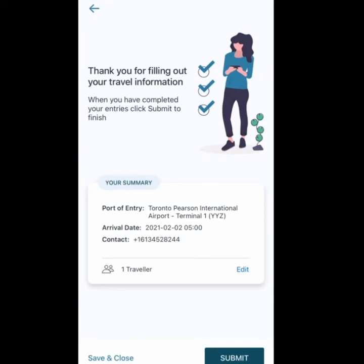Once you submit, it will issue you a unique code which you can screenshot and show at both the Indian and Canadian airports. It will also send this code to your email address, which you also need to show at both airports. That's about it for the ArriveCAN app — it's that easy!